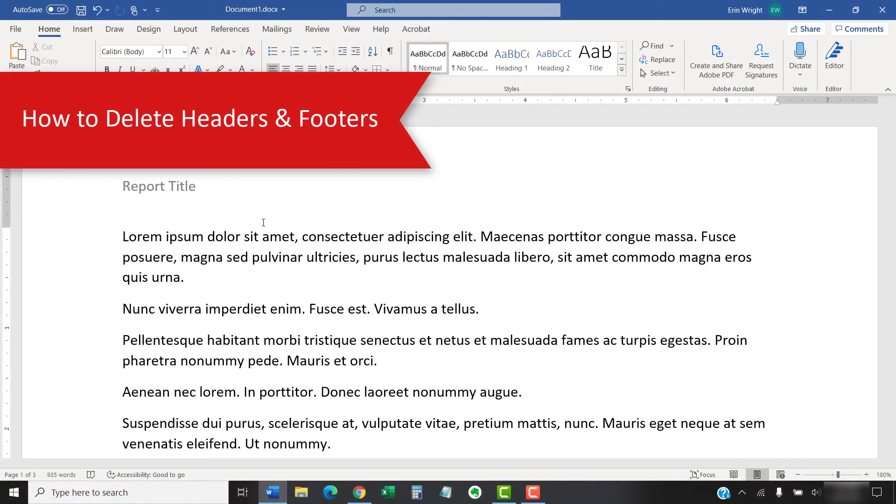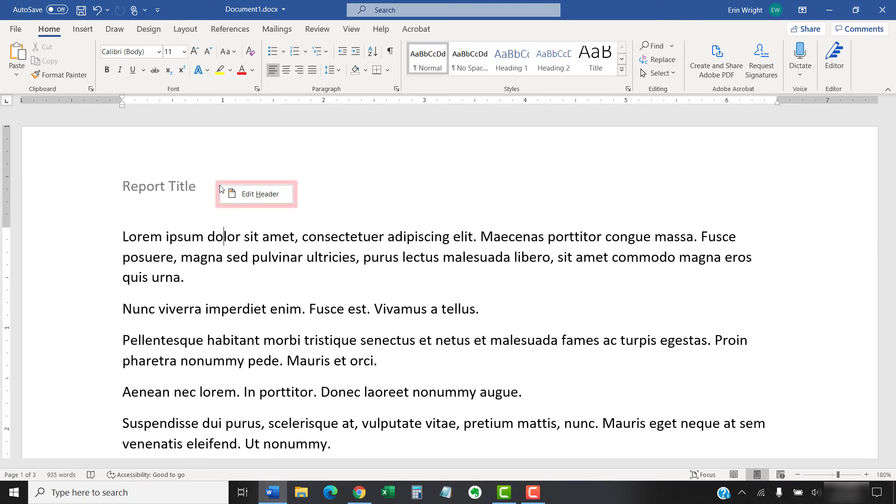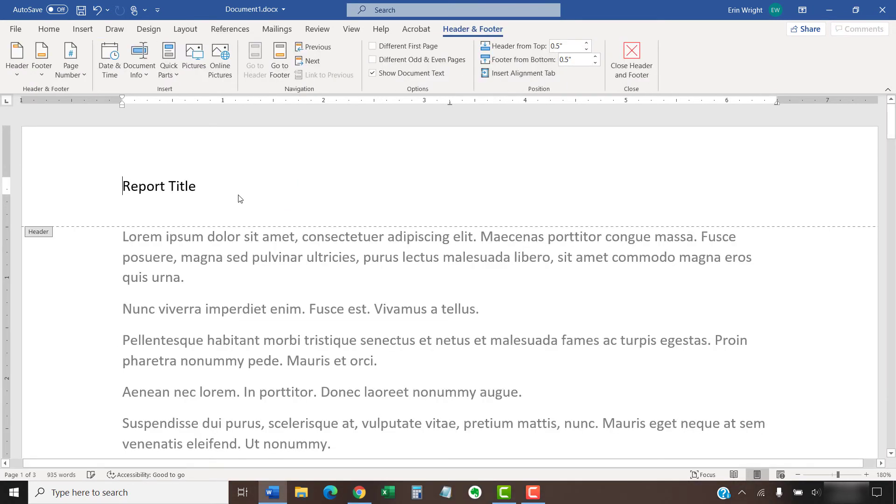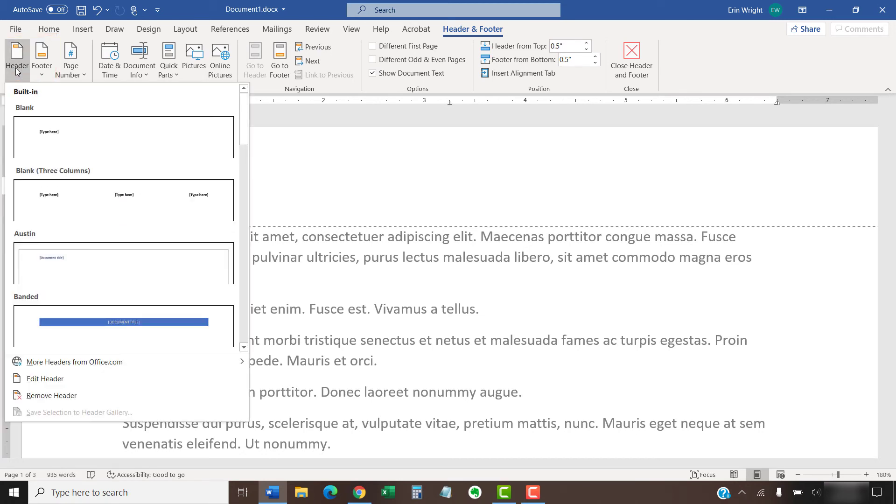To delete a header or footer, double-click the one you want to delete. Alternatively, you can right-click it and select the Edit Header or Edit Footer button. Then, select the Header or Footer button in the Header and Footer tab. Finally, select Remove Header or Remove Footer from the drop-down menu.